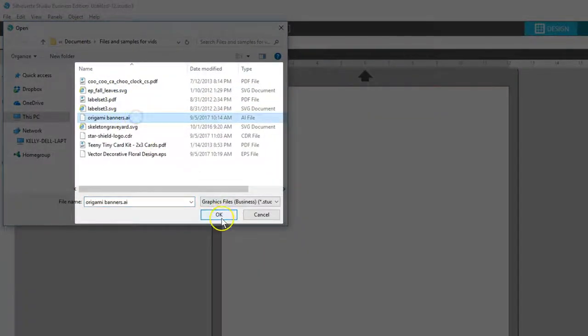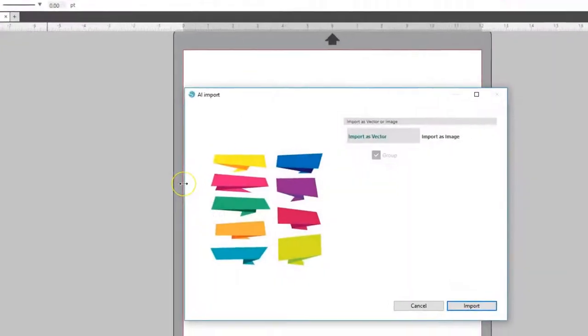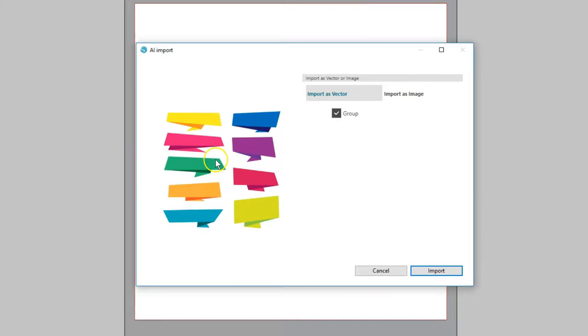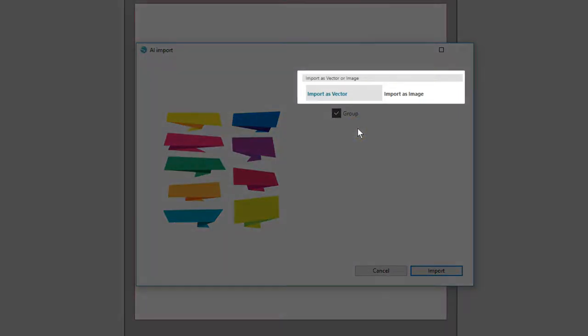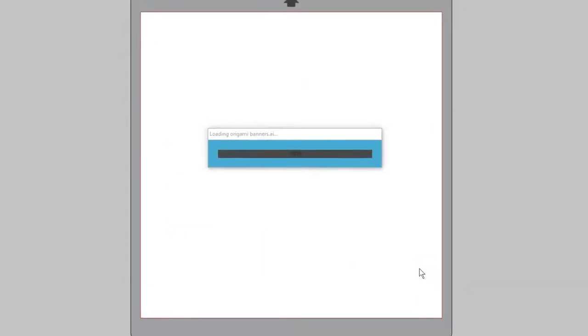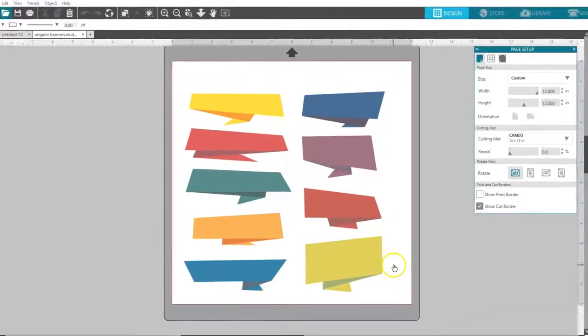Navigate to the place where you have the file saved and click OK. When importing some file types, it will give you the choice to import as vector or import as image. We'll choose to import the vector so it's ready to cut and manipulate. I'll leave it checked with Group and choose Import.